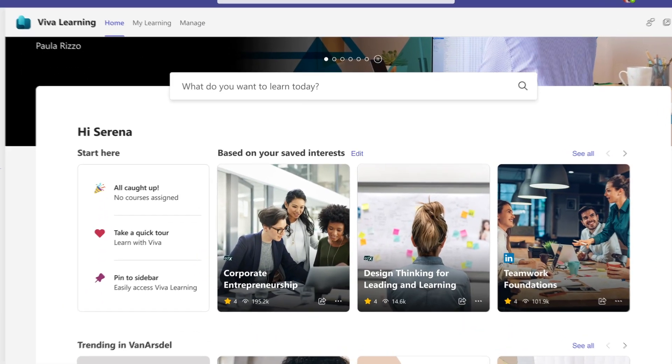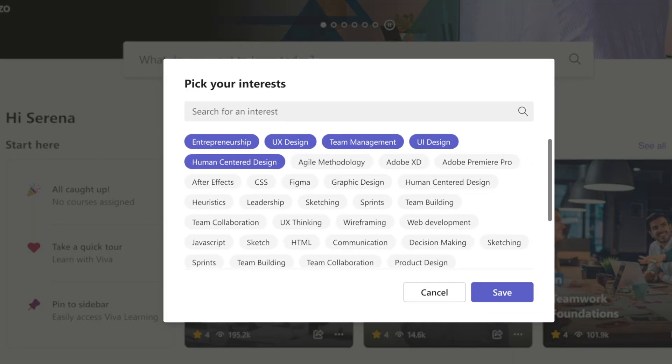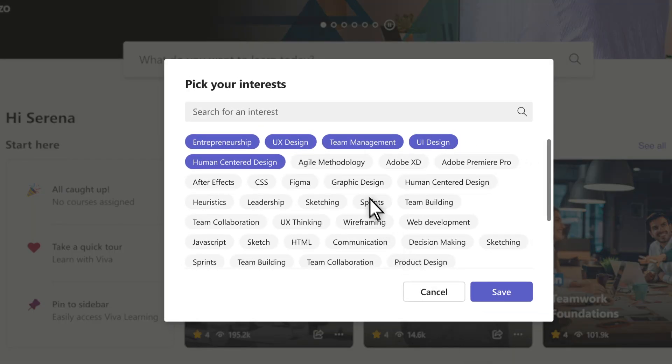In the Based on your Saved Interest menu, select Edit. Search for an interest or select from the topics offered and save your selection.